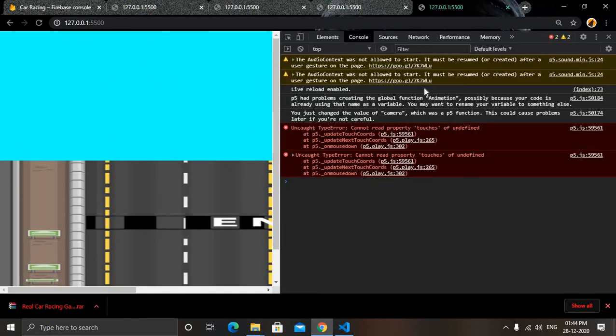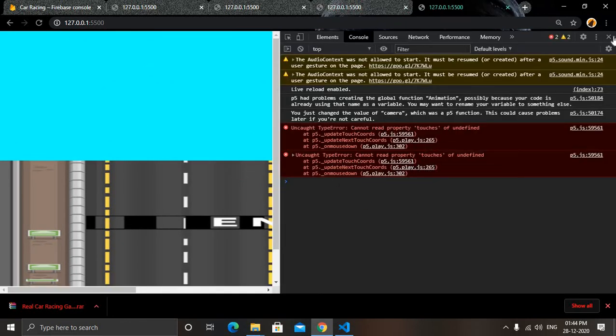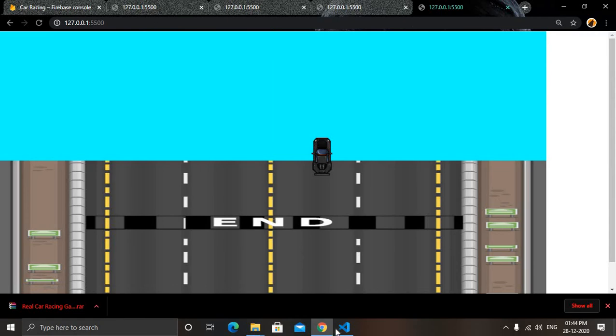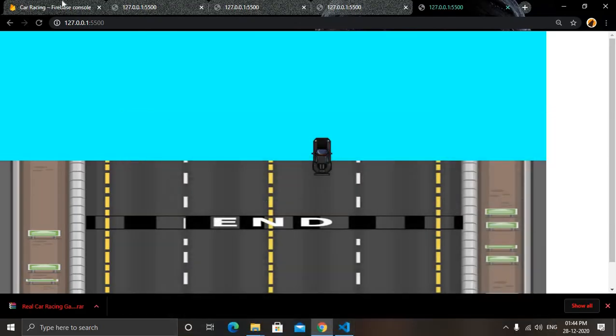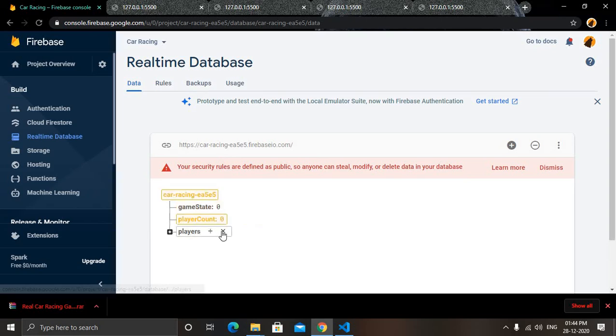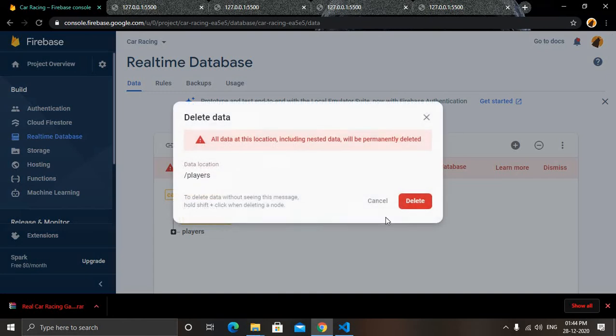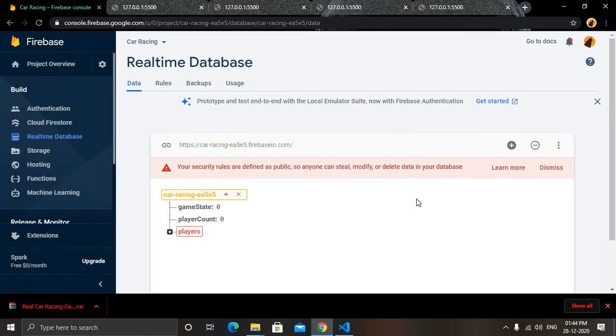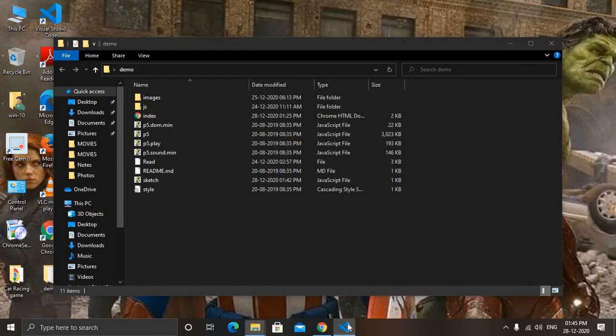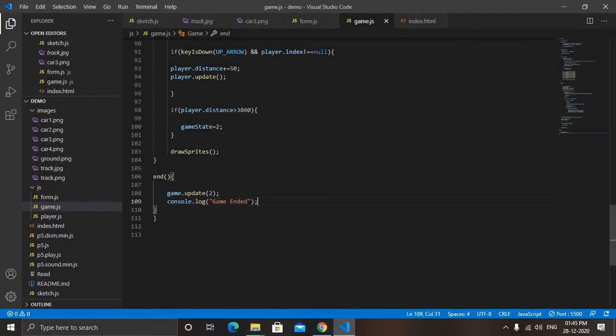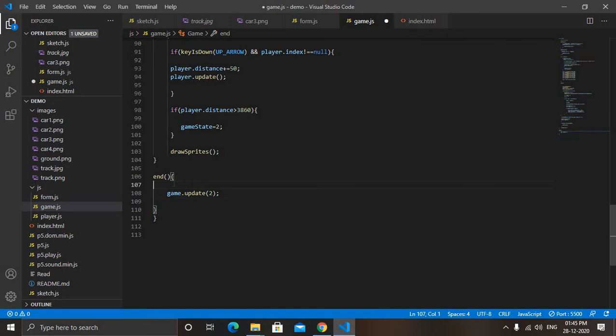So that's how we have made it till now. Now every time we need to reset it like this. Now you can see that it was not displaying this game ended console.log. So just paste it before game update. And there is no image in form.js also.